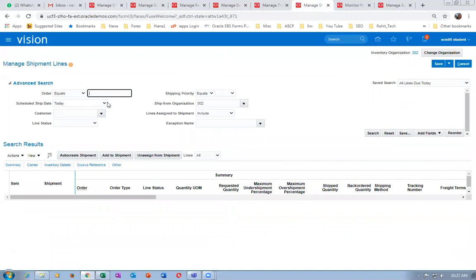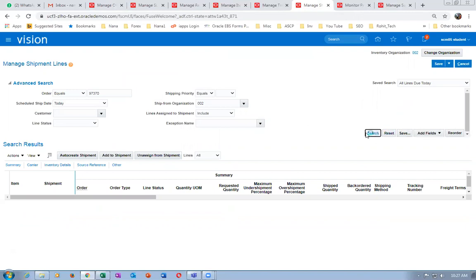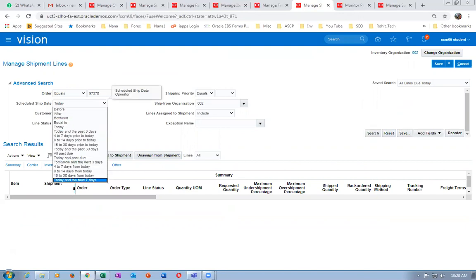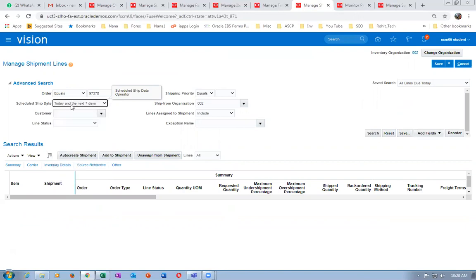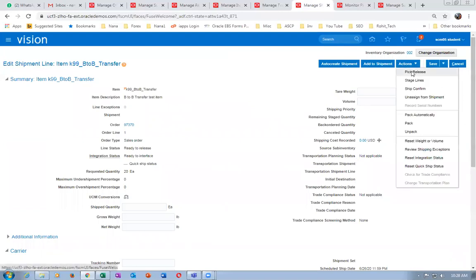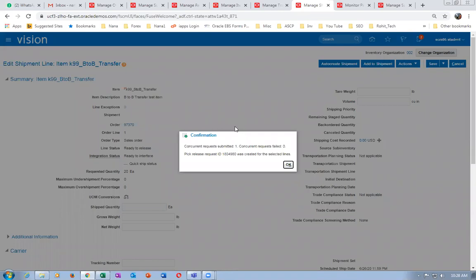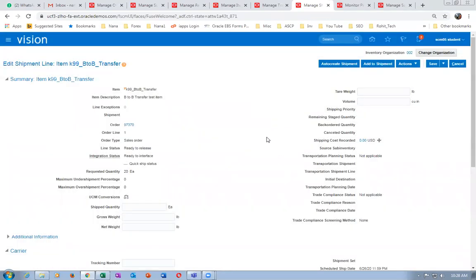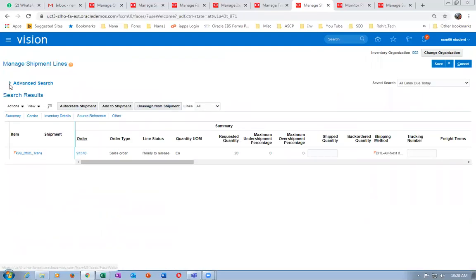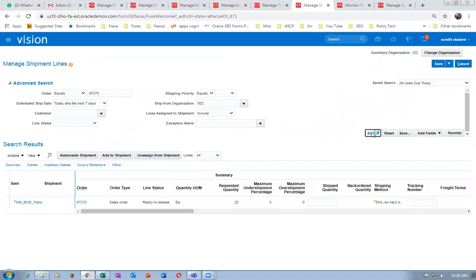I gave today and the next seven days date range — remove that additional date column filter. Go to actions and do pick release. Both the pick release and pick confirmation processes are triggered and they will all get completed normally. Once it is staged, it will communicate to order entry that this is picked.